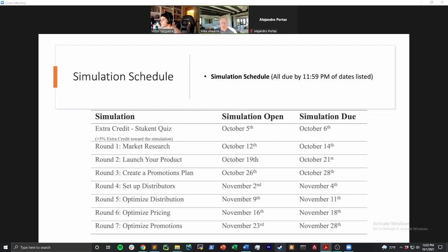Now let me pass over to Victor. As you'll see, the simulation is a multi-round simulation and you're going to be making decisions on each round. Victor will talk about the simulation overall — what product you'll represent and what your company does — and briefly about each round. Victor will not only be posting a video each time a round comes up giving you tips and tricks, but there's also a video from Stukent that guides people through their decisions each round. So you'll have full information to help you make your decisions.